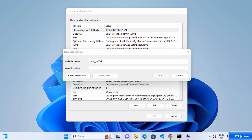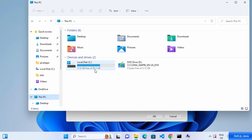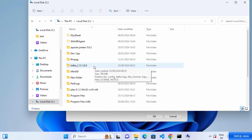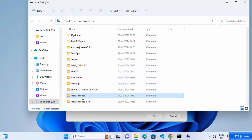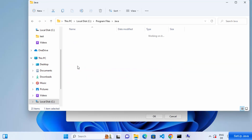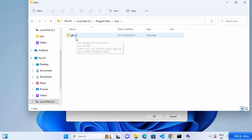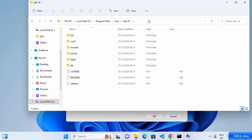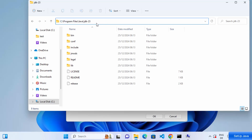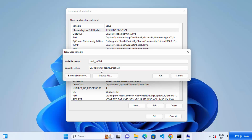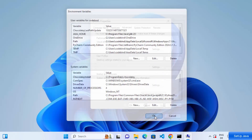To get the path, open File Explorer, click 'This PC', go to your C drive, then Program Files, then the Java folder, and inside you will see the JDK 23 folder. Click on the address bar to copy the full path — it will be something like C:\Program Files\Java\jdk-23. Copy this path and paste it as the variable value for JAVA_HOME, then click OK three times.